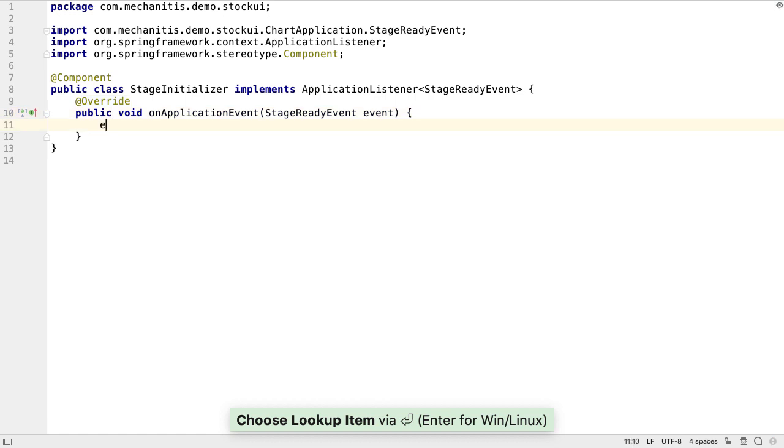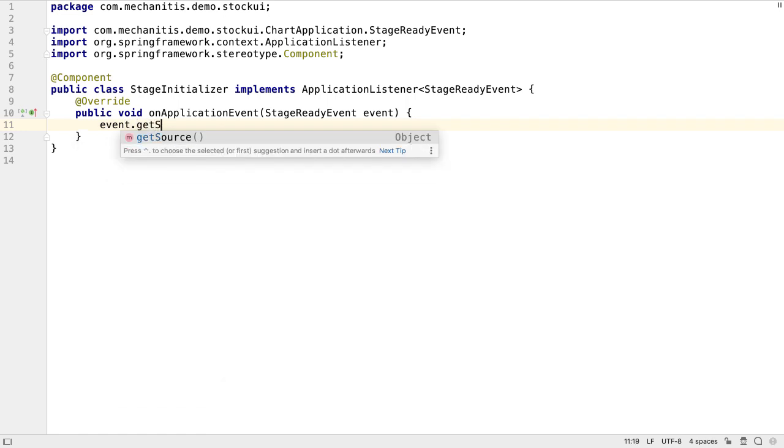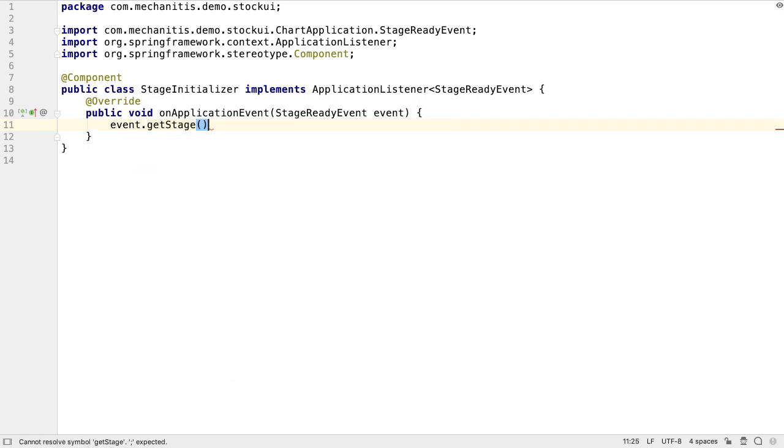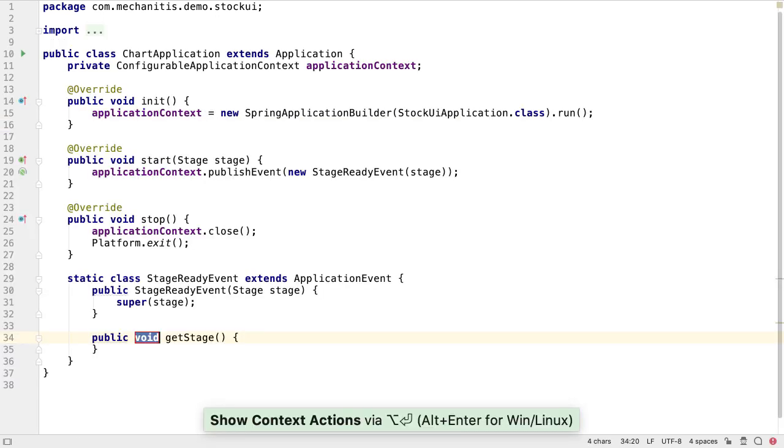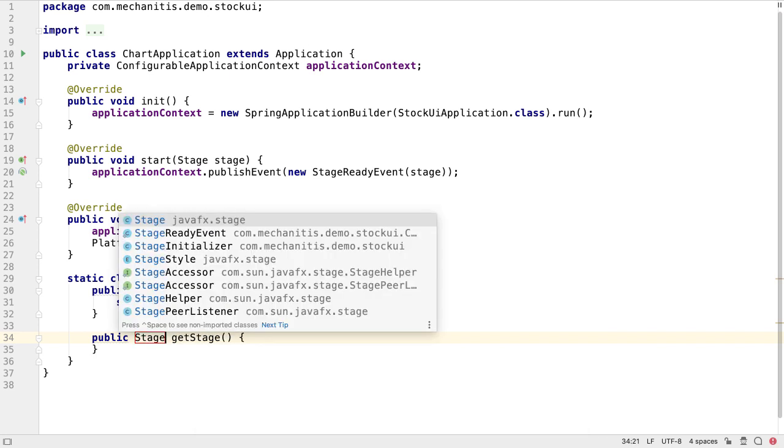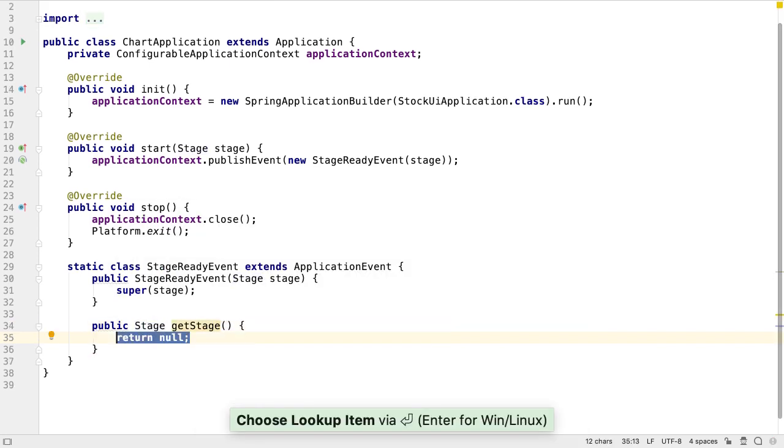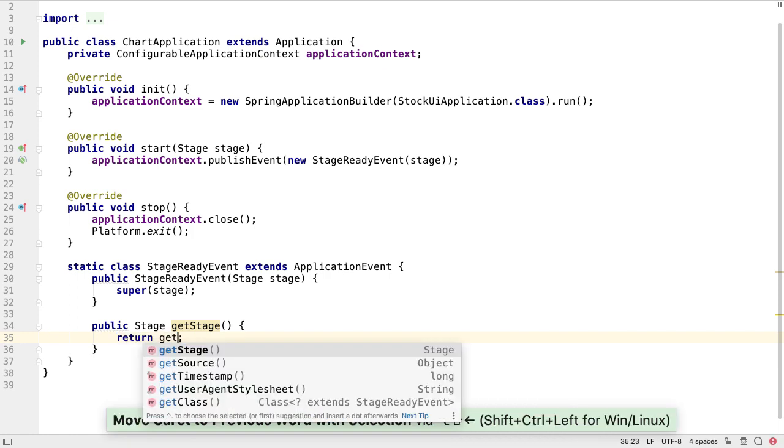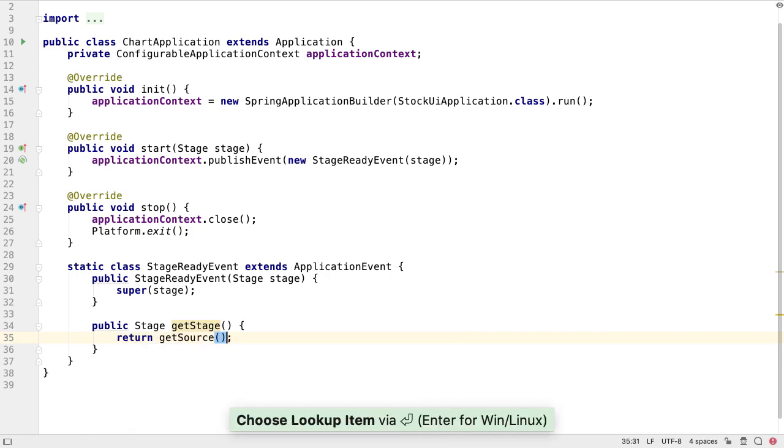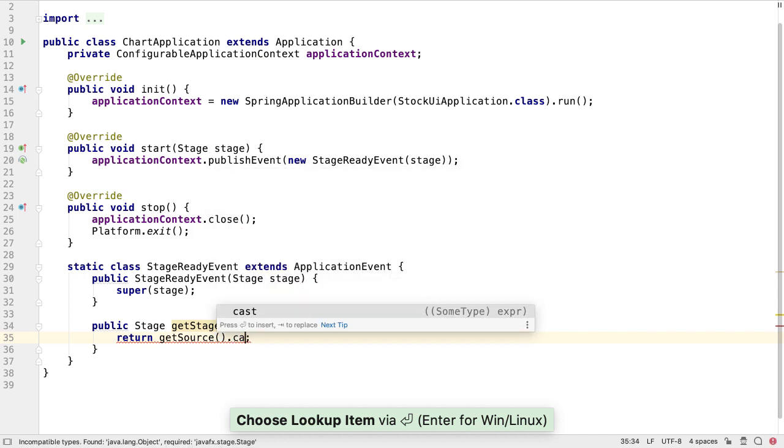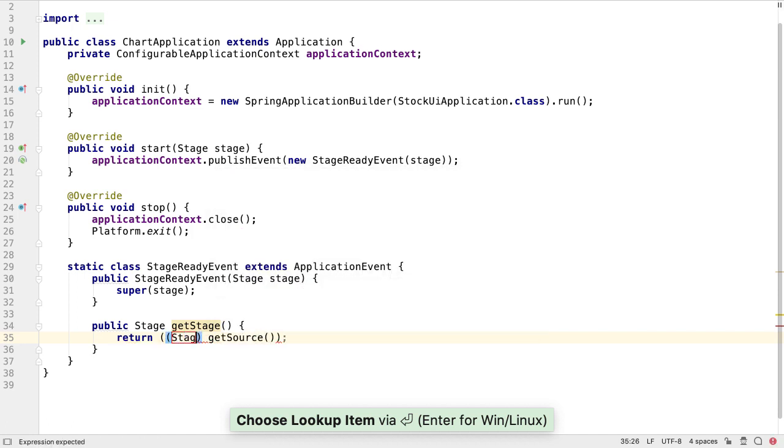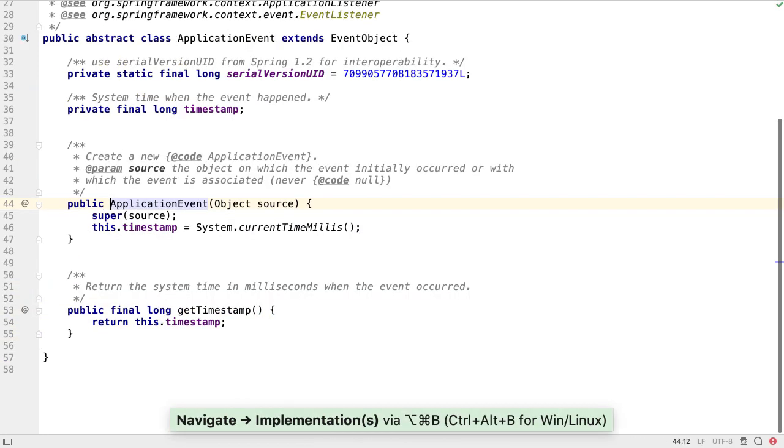What we want is to get the JavaFX stage from this event, so we can do something with the stage. The getStage method doesn't exist yet, so we can get IntelliJ IDEA to create this for us. We want this to return a JavaFX stage. The superclass actually has a method that does what we want, getSource. This returns an object, so let's cast this to stage. We actually know the source is a stage, because when we passed our stage constructor parameter into the super constructor, this became the source.